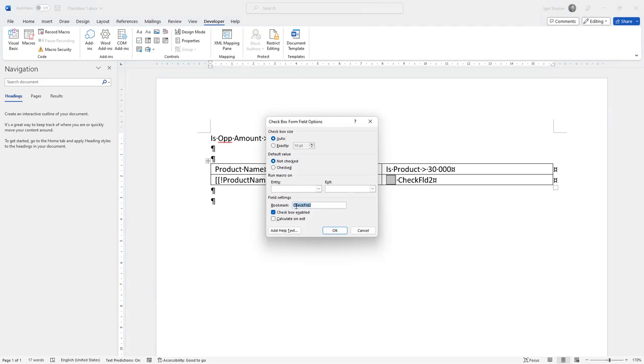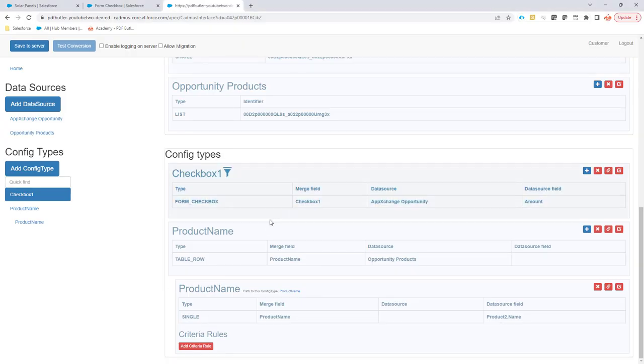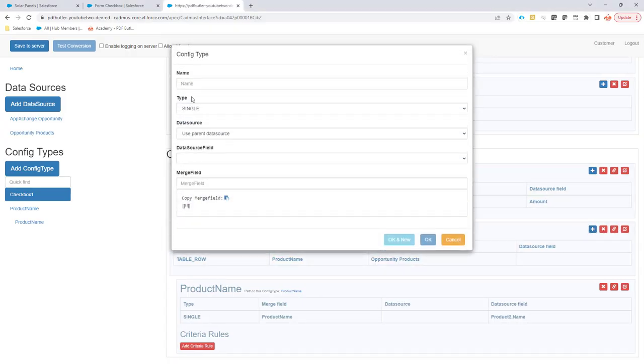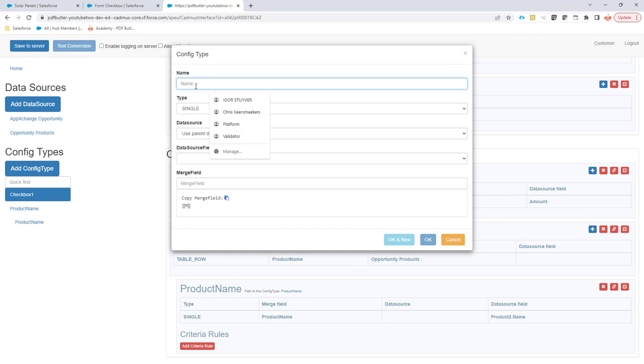I'm going to copy the name here of this checkbox, check fields 2, and then I'm going to add here a new config type.